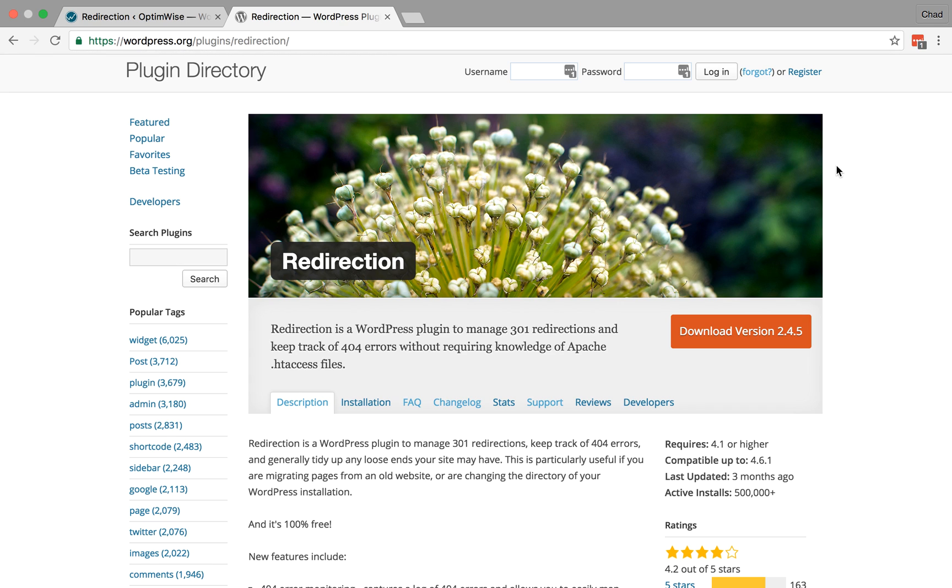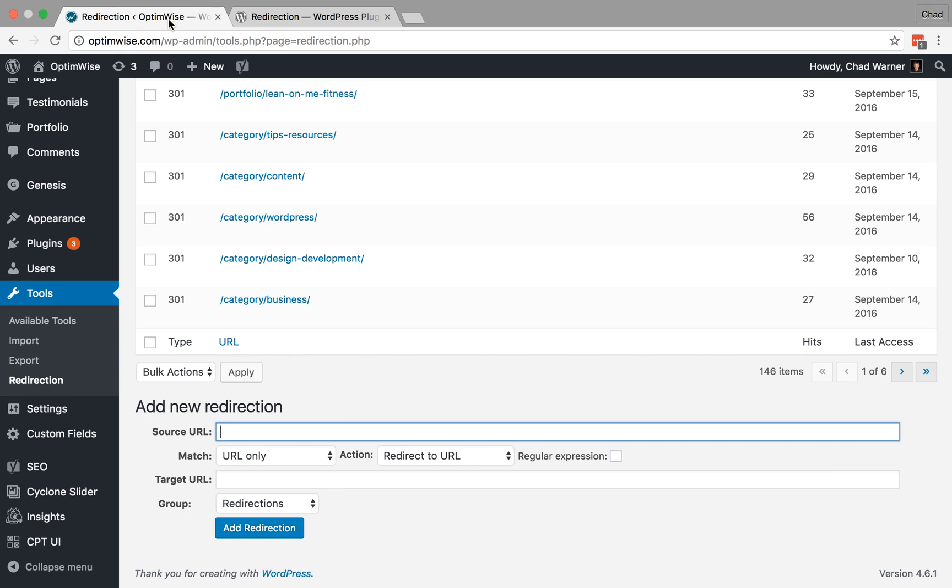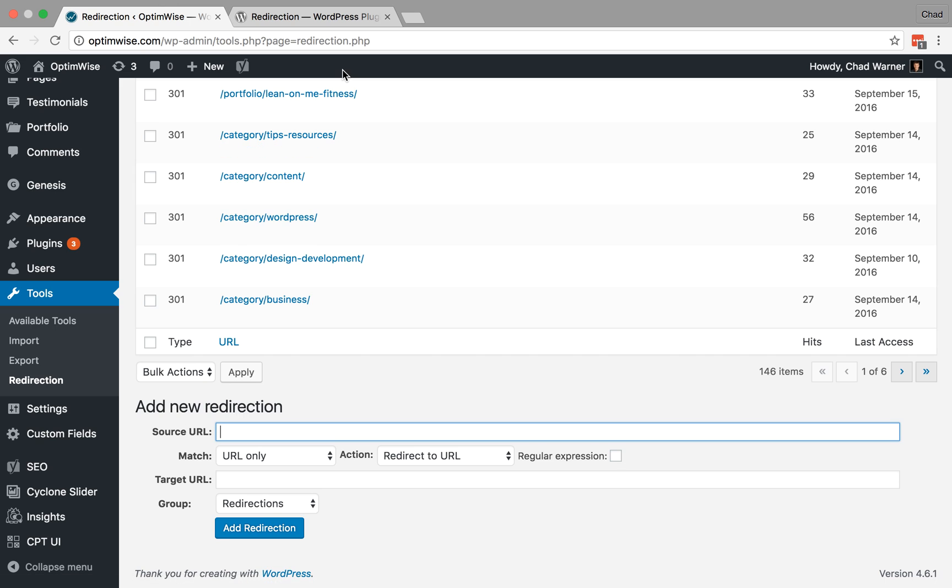Hi, I'm Chad Werner, founder of Optimize, and I'd like to show you how to create redirects using the Redirection plugin for WordPress. You can find that at wordpress.org/plugins/redirection. I've already installed it on the site, and it appears under Tools, Redirection. You can scroll to the bottom of that page and you'll get to this part where you can add new redirects.